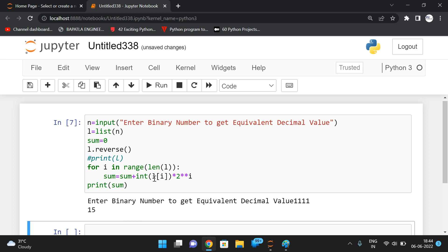So this is the simple way to convert a binary number to a decimal number: consider a list, reverse that list, and use iteration — we will get the equivalent decimal value. Hope you understood this. If you have any doubts, feel free to post in the comment section. If you enjoyed this session, like and share it with your friends, and don't forget to subscribe to our channel. Thanks for watching!